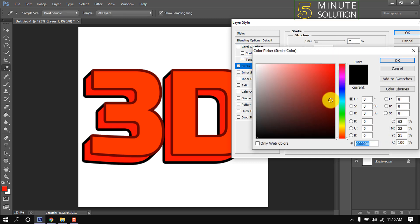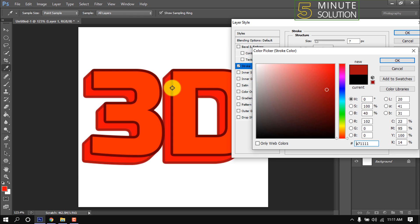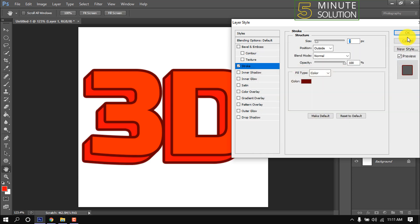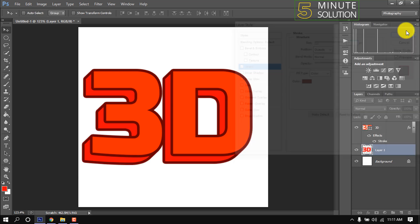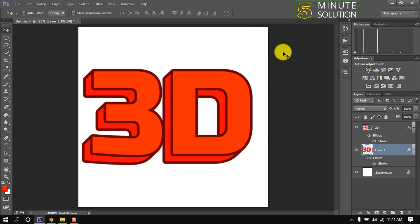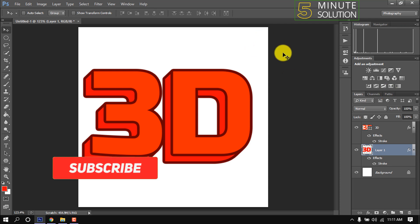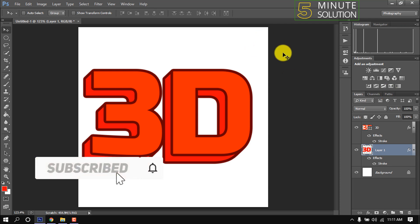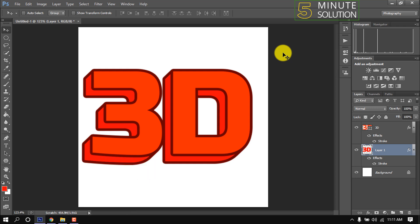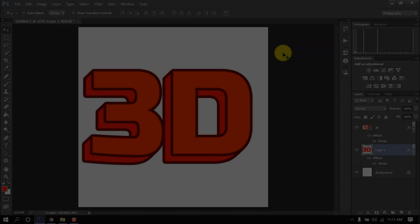And here we can see a cool 3D text has been created. That's it for now. If you benefited a little from this video, then make sure to subscribe to this channel. Thank you.